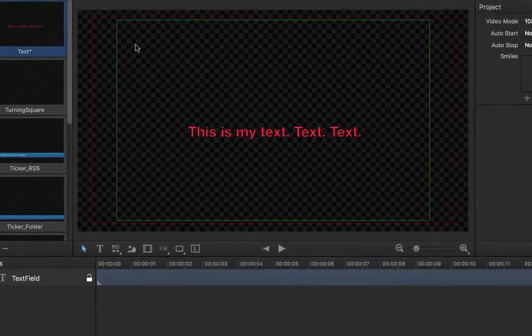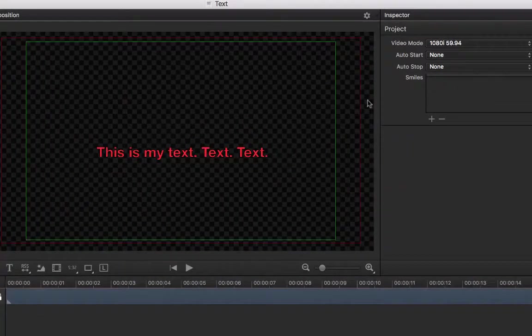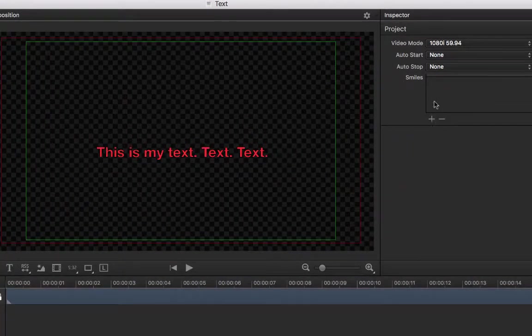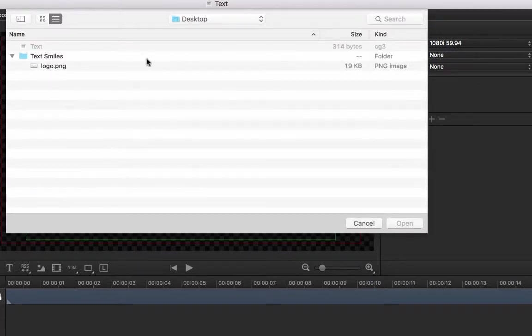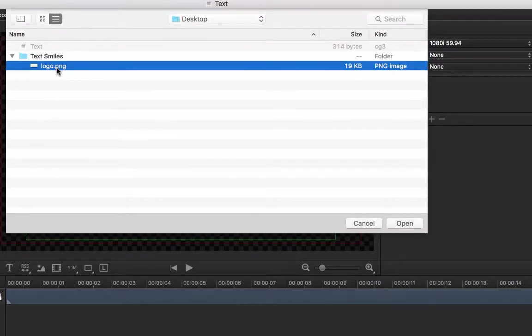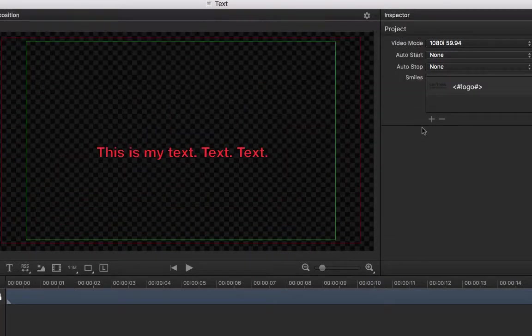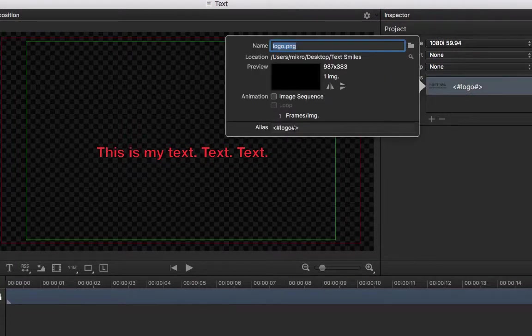With the text item, there is a very nice feature called Smile. Smiles are configured in the project area of the Inspector. At the bottom, I can enter the alias. Let's use hashtag SMS, for example.